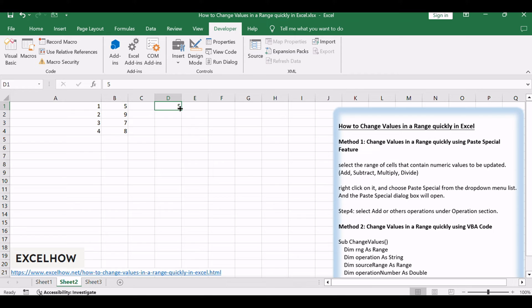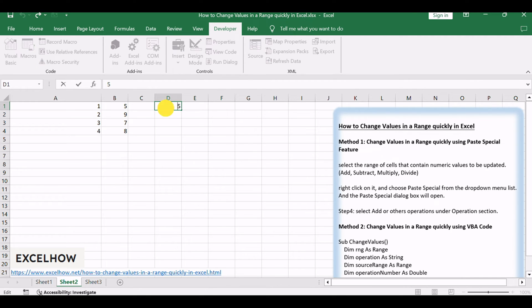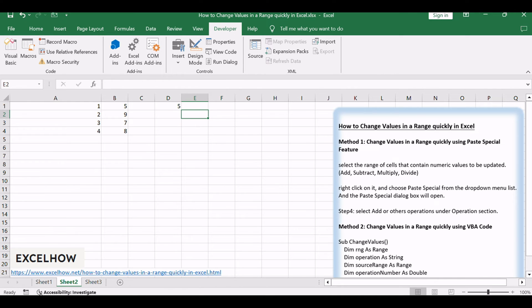You just need to type a value in a blank cell, and then copy that cell and apply its value to other cells. Just do the following steps. Enter a number that you want to use in a blank cell of your spreadsheet, such as number 5.